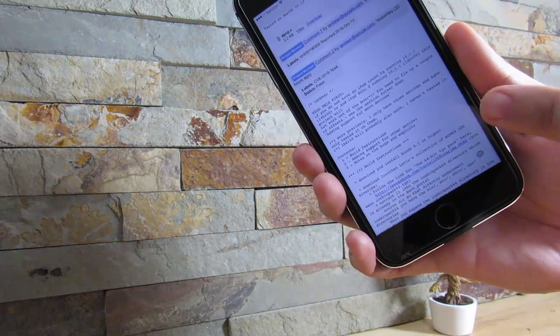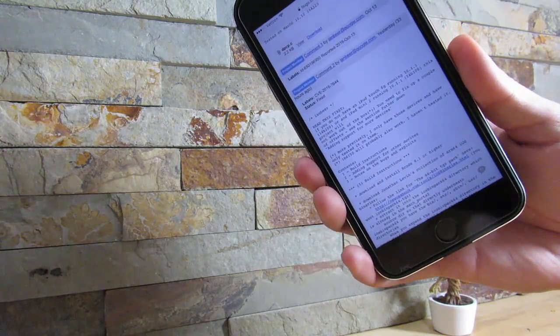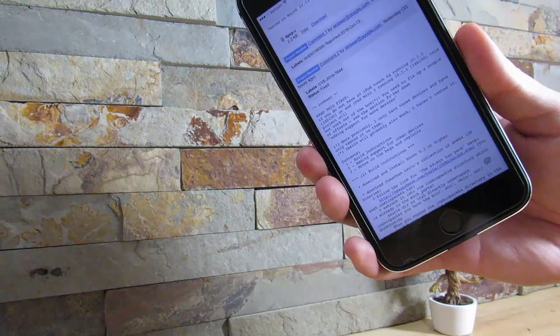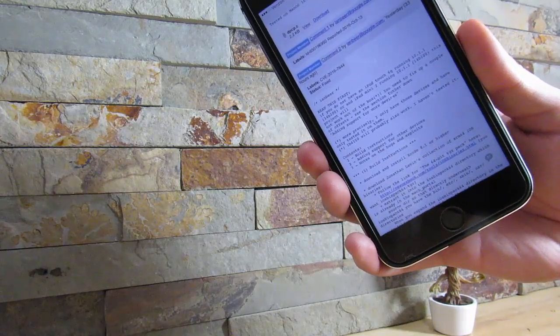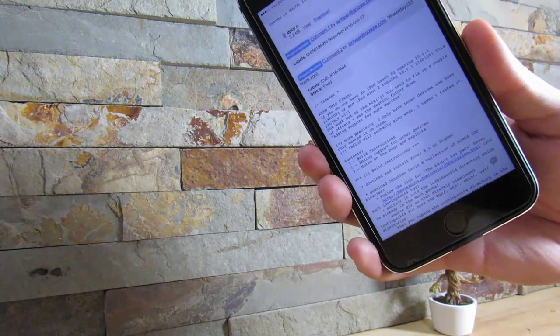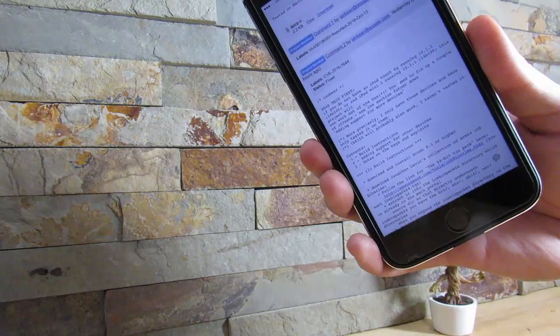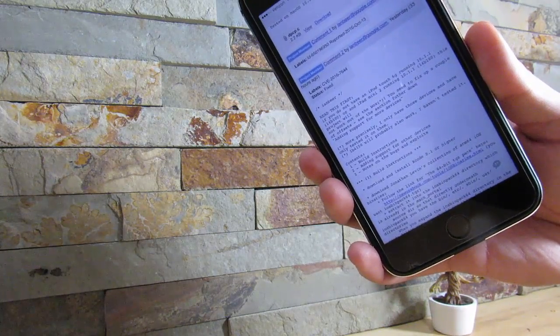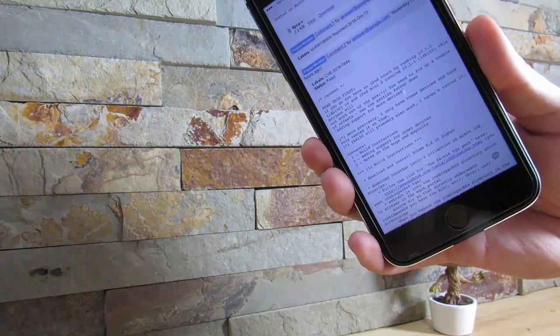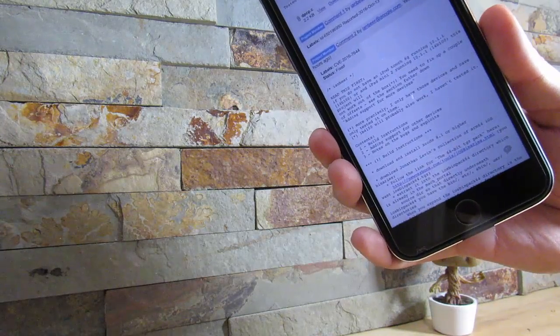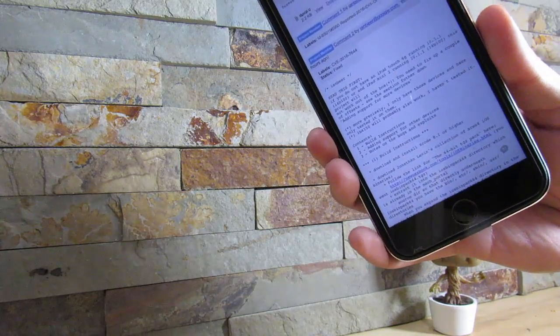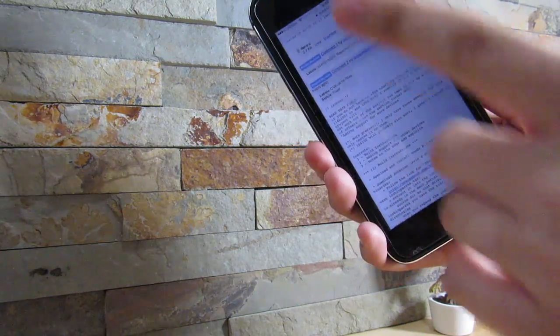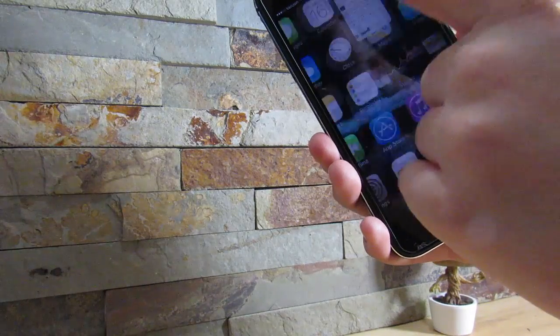I do believe it's gonna come around the Christmas time, so around the 25th, probably the 27th of December, a jailbreak will be released. Don't take my word for it, but I'm just an estimate in my opinion.